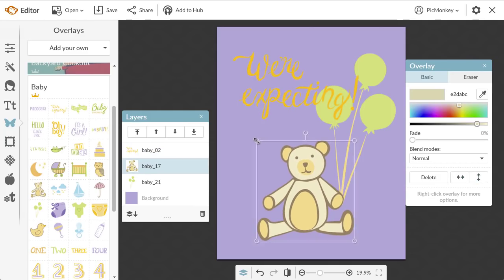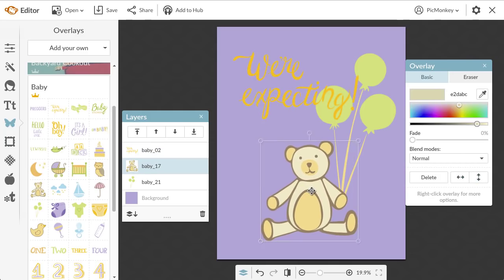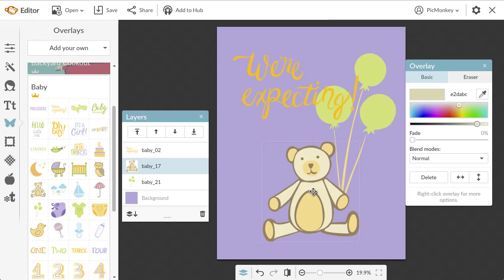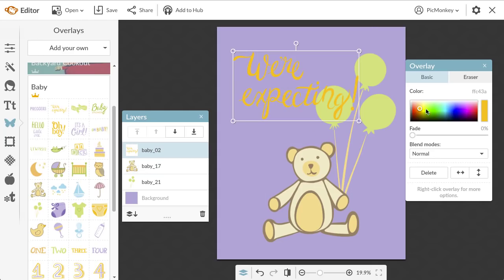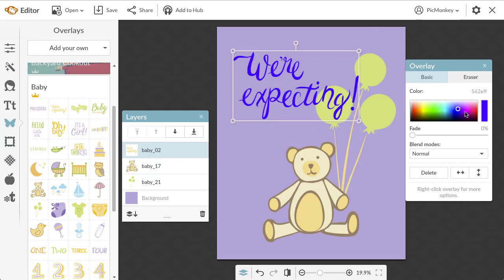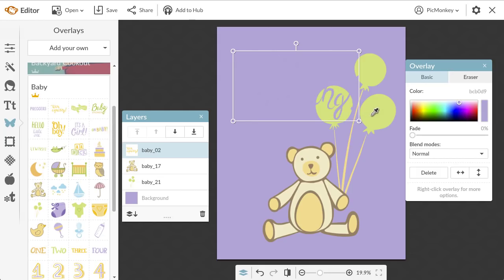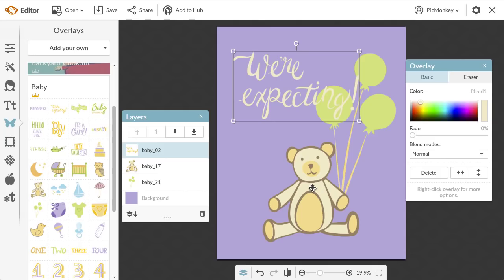There are three different types of colored overlays. The first are single colored overlays, like we're expecting. To change their colors, you can either use the color spectrum in the overlay palette to scroll through shades, select the eyedropper by clicking the color bar and picking a color from anywhere in the PicMonkey editor, or you can enter a hex code if you know exactly what color you want.